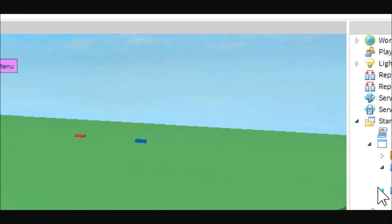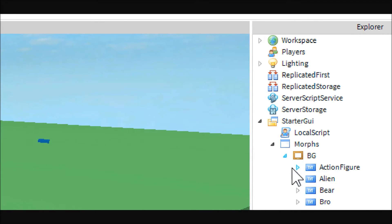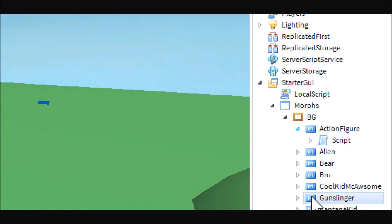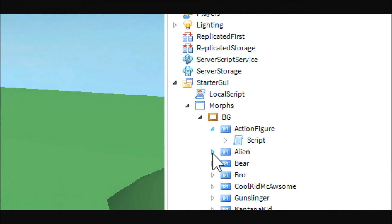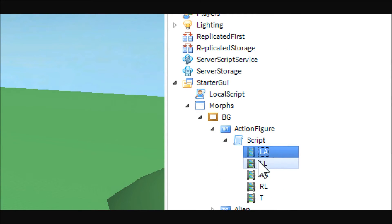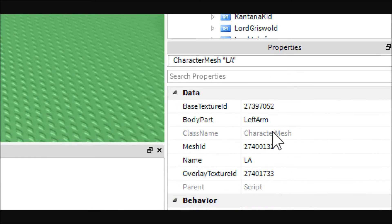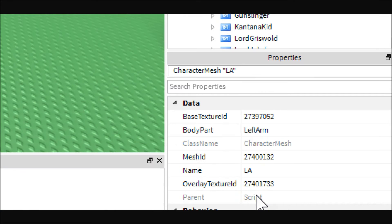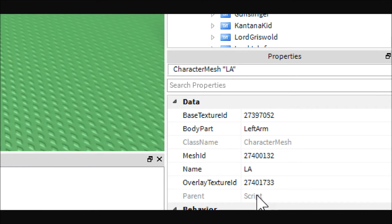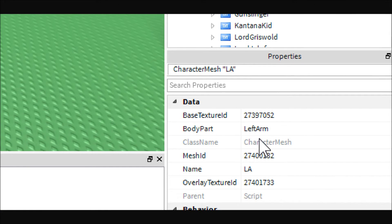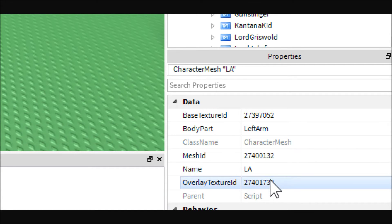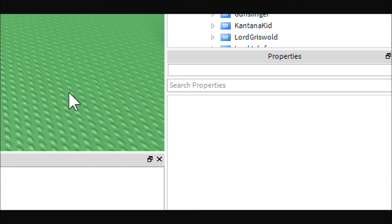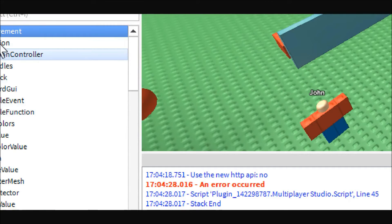Alright, so that was pretty simple. The next thing you're going to need is, inside each of the buttons, you are going to need a script. Inside each of the scripts, you are going to need the different character meshes. Now, to get these, I could sit here and show you every single body part, base texture ID, overlay texture ID, but that's not going to happen.